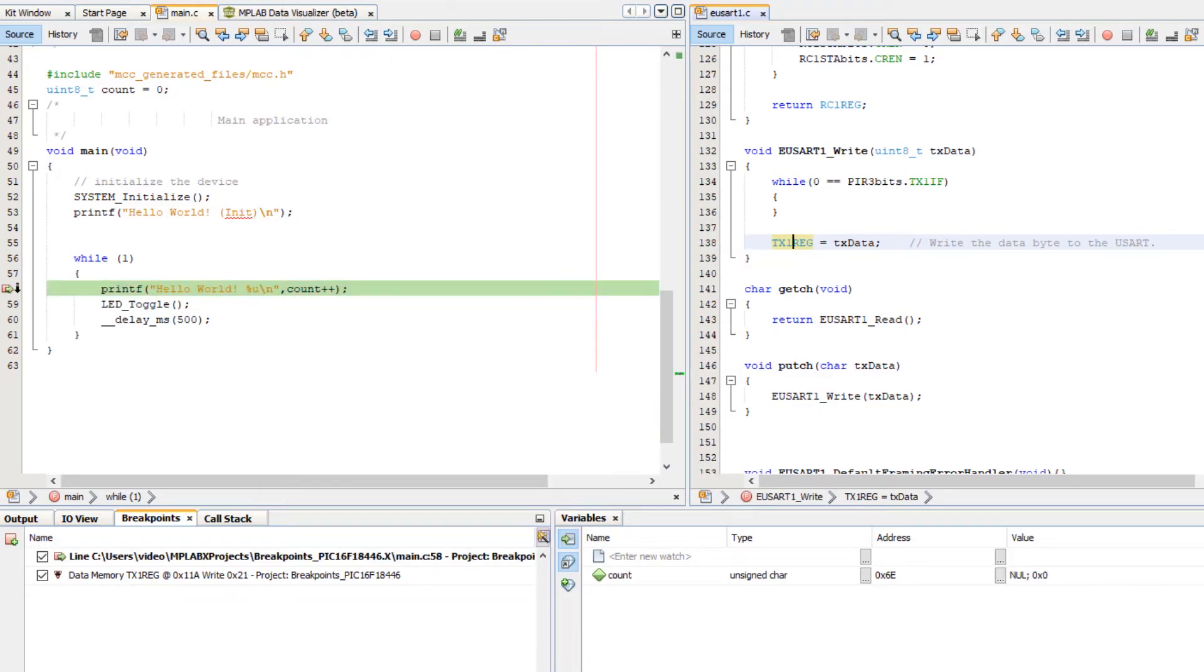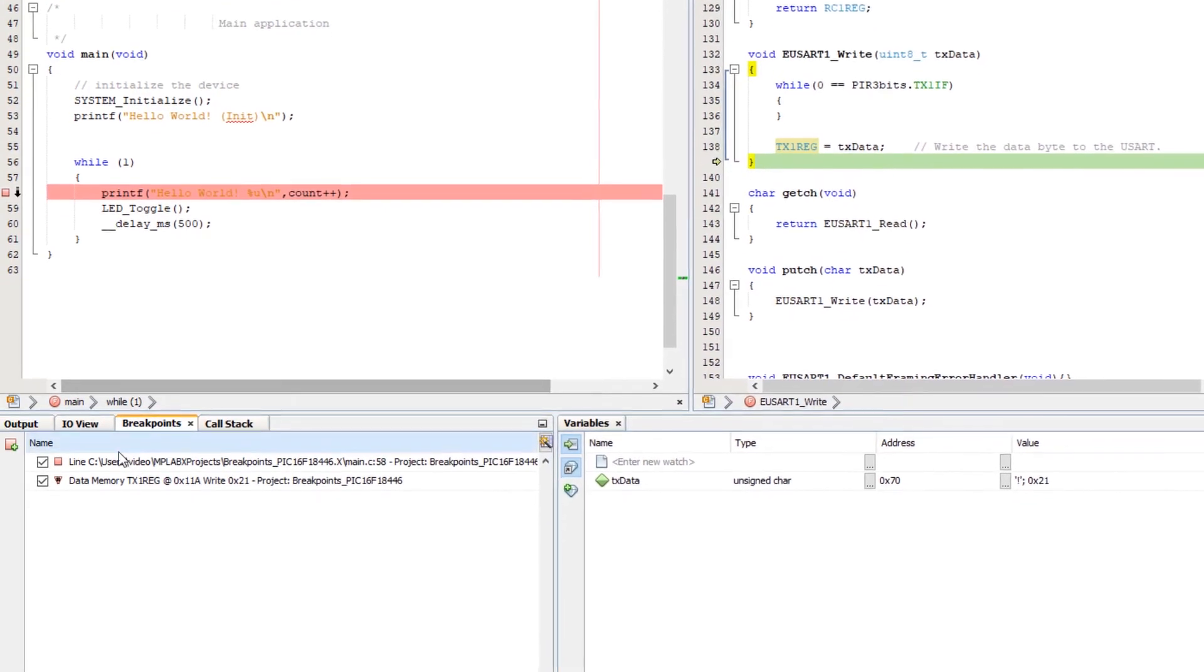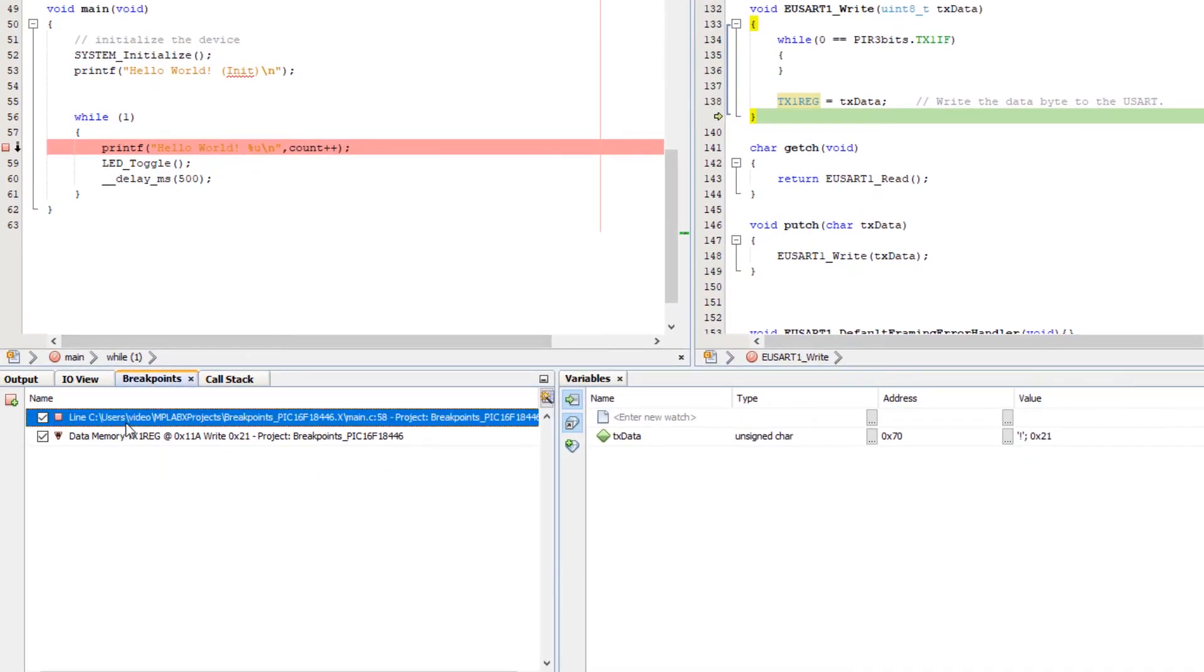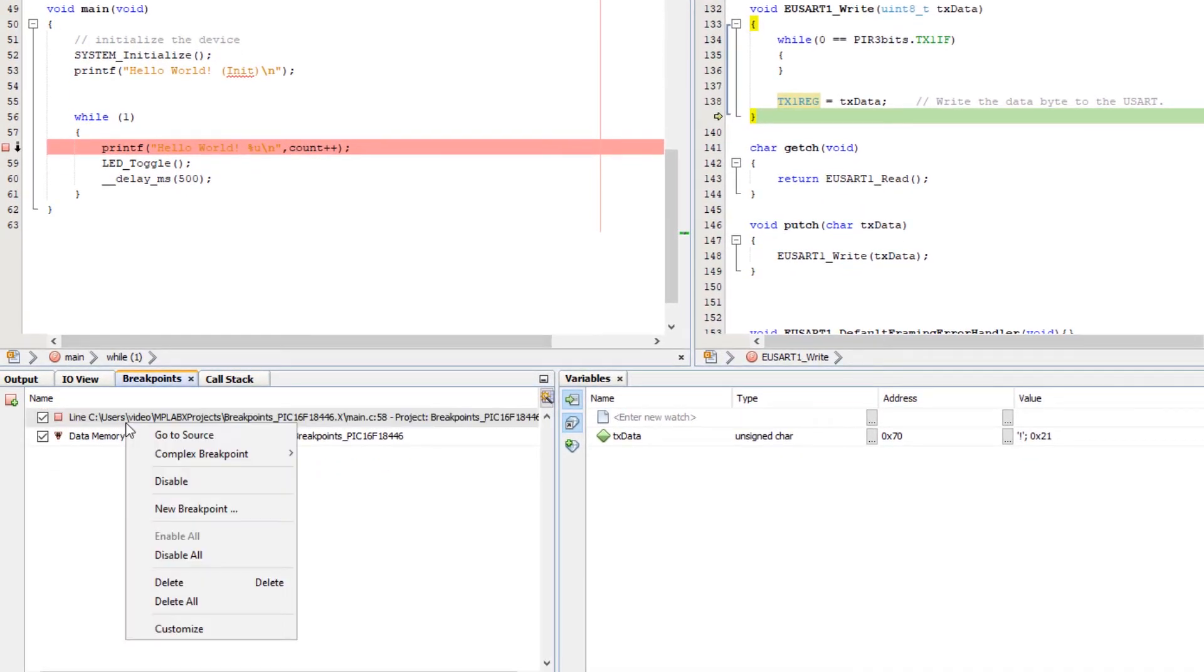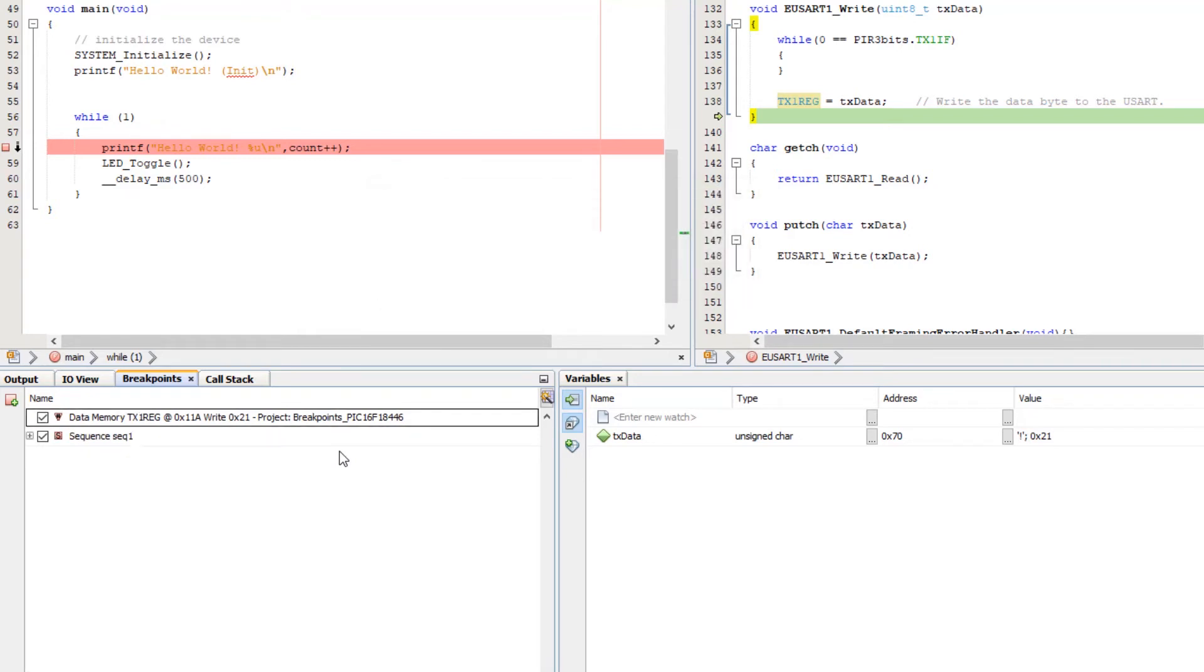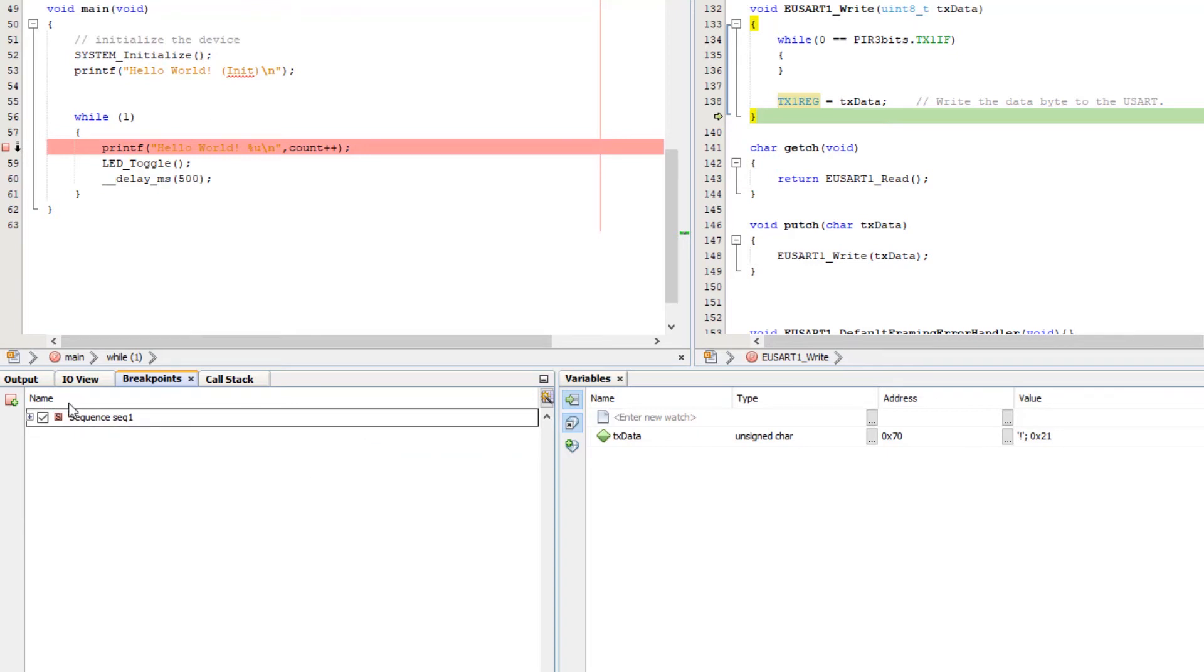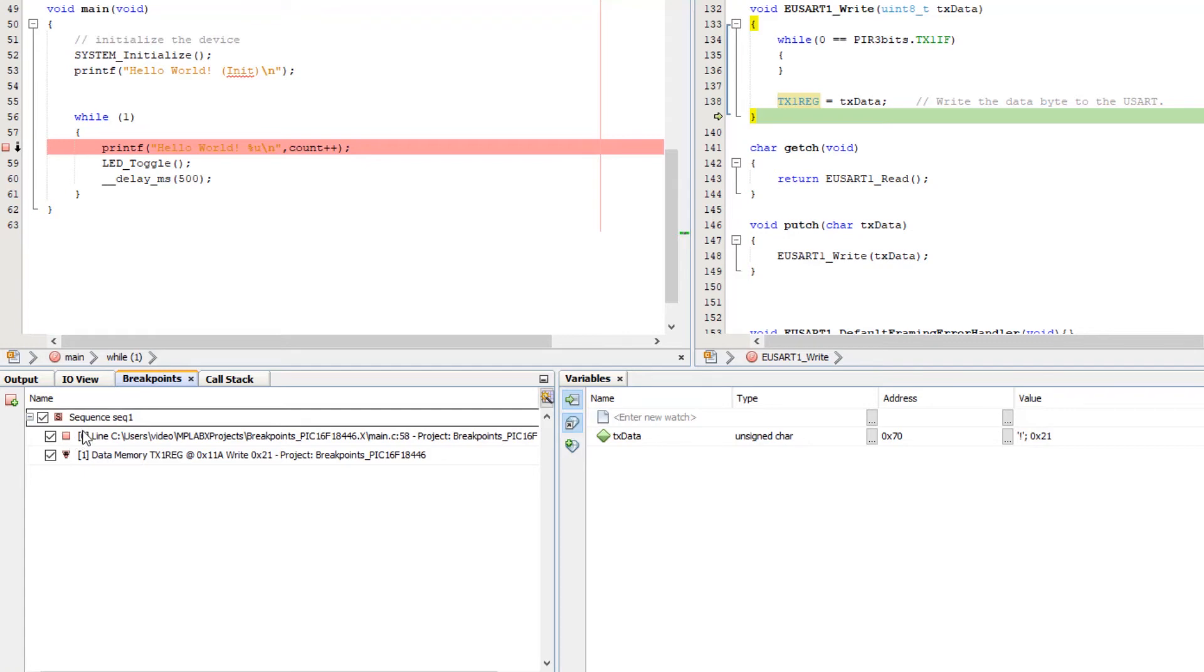So, you can see we hit the printf. And you can see that we break now with 21. But now let's add these to a sequence. So we can right click, complex, add to new sequence, sec 1. And now we can add the data breakpoint to sec 1. And you can see that they are numbered, 0 and 1.